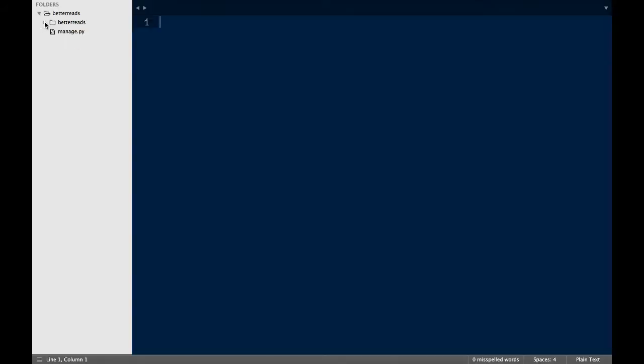Let's go over what's in the project folder. First, we have manage.py. As I said before, we'll be using this script quite a bit to help manage our project.